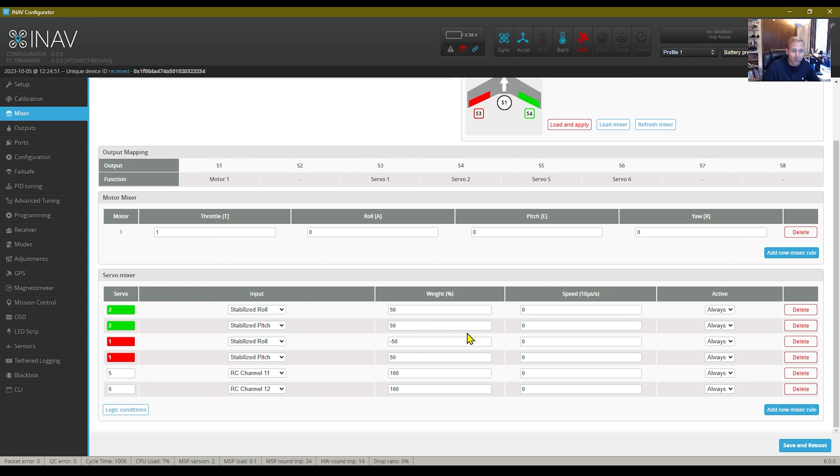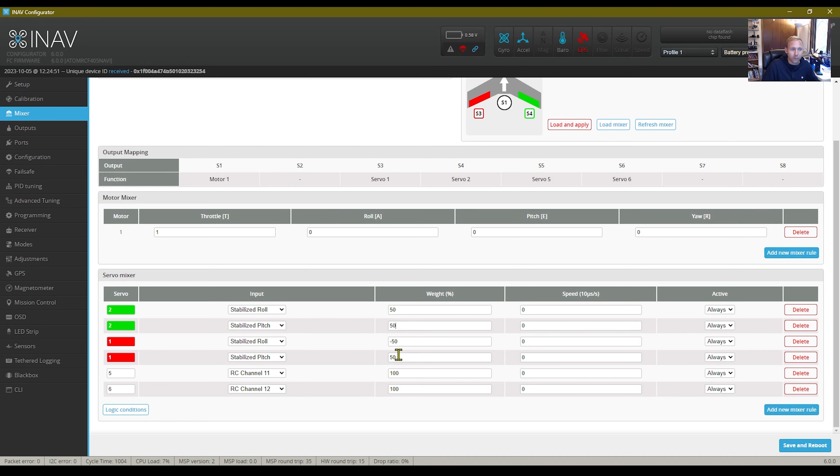But this is pretty much how it comes from the factory. This wouldn't be 50, this would be 60, and so on and so forth for the other channel as well.